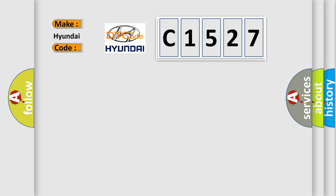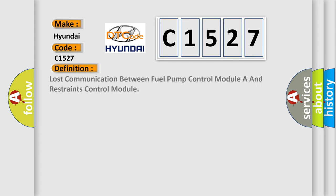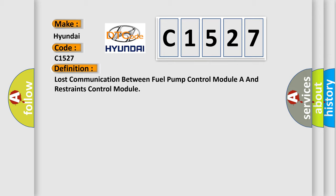So, what does the diagnostic trouble code C1527 interpret specifically for Hyundai car manufacturers? The basic definition is lost communication between fuel pump control module A and restraints control module.